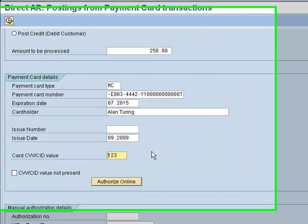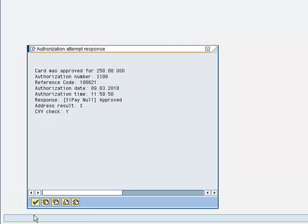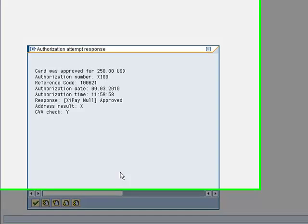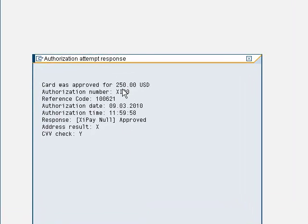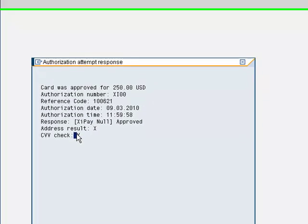We don't hit the Execute button. We simply click on this Authorize Online button. You'll notice that the same details or messages you would see from a sales order — indicating that an authorization is being carried out and a response has been received — are shown, and then the results are shown in this pop-up box. The card was approved.